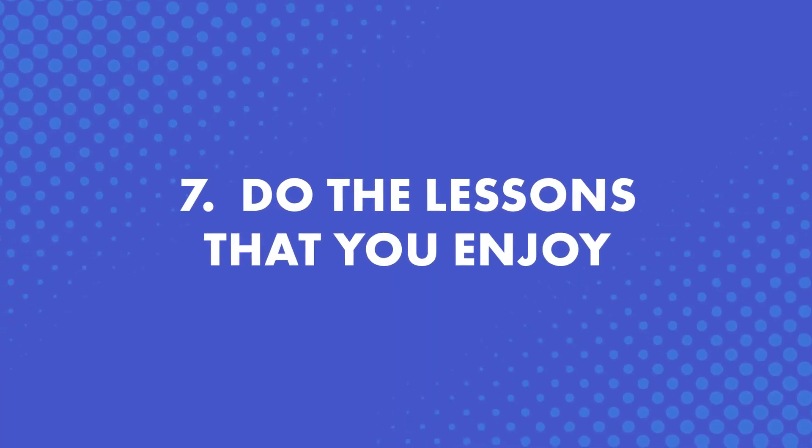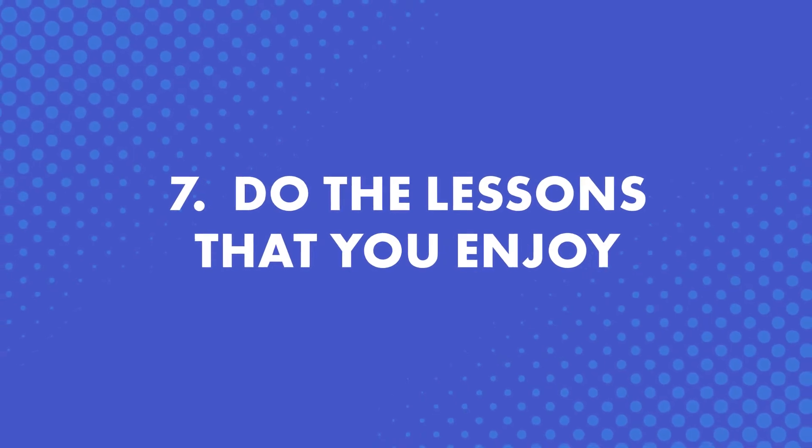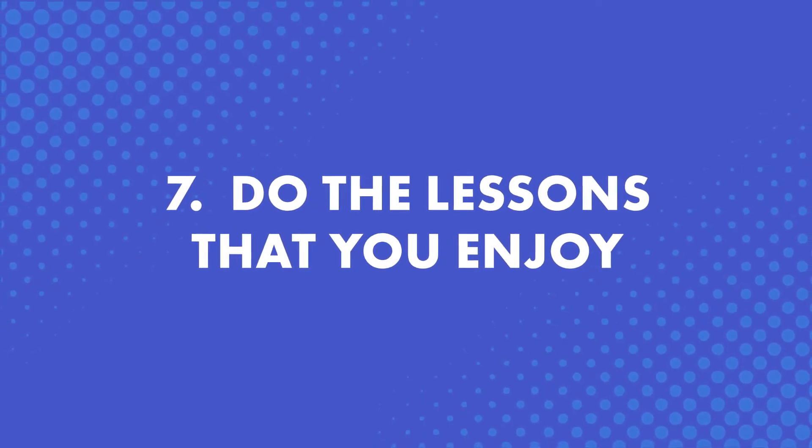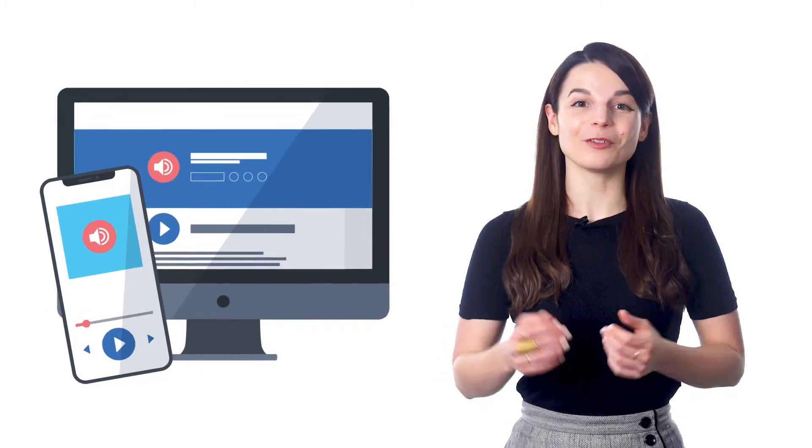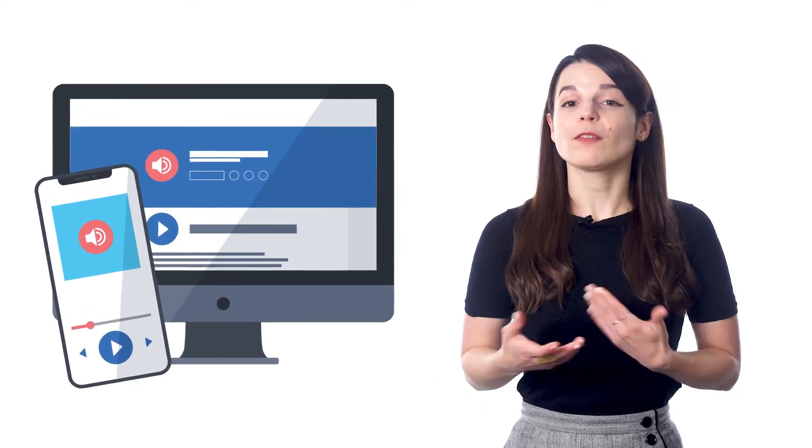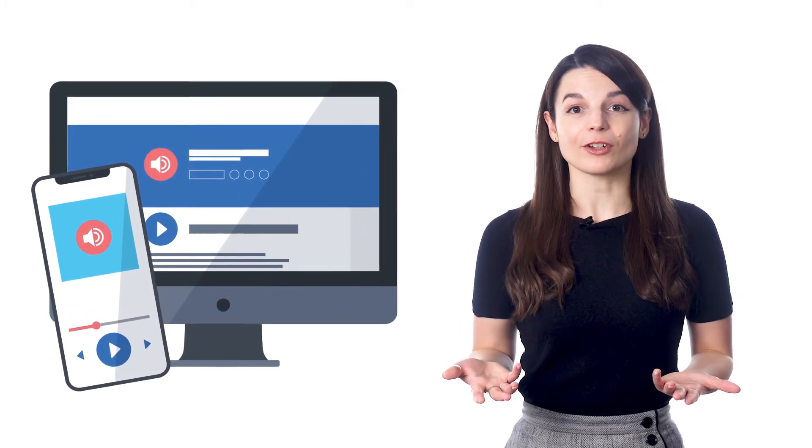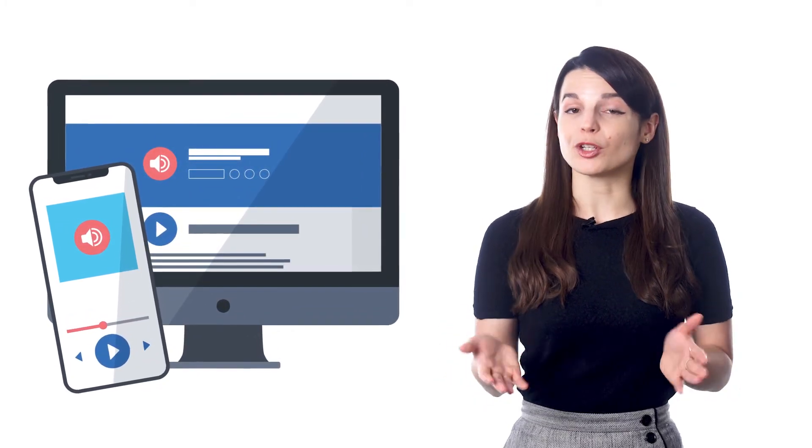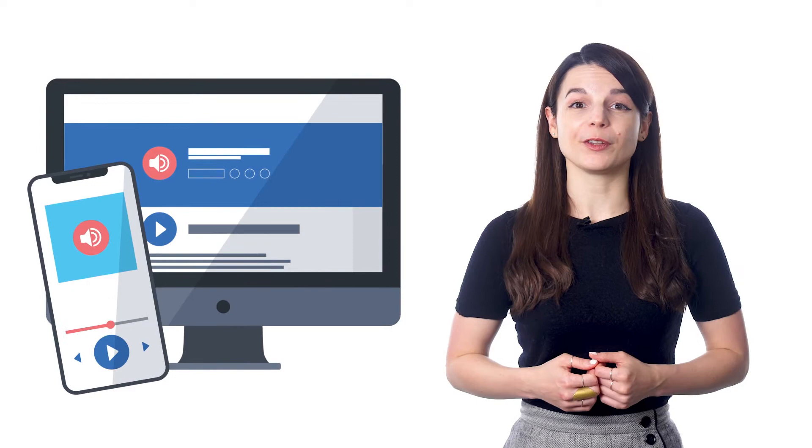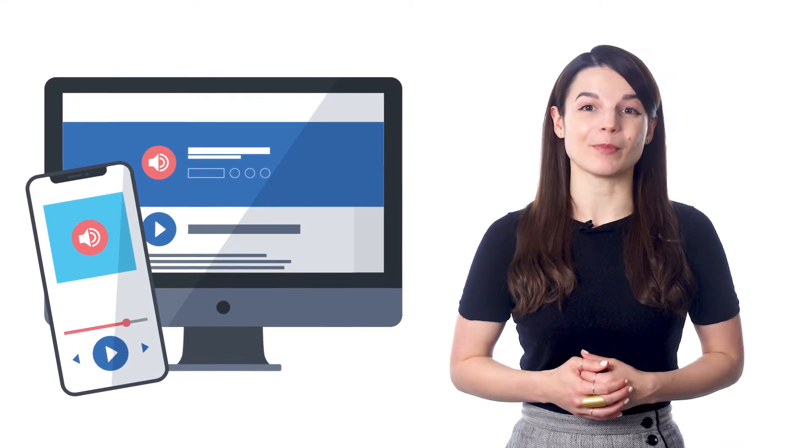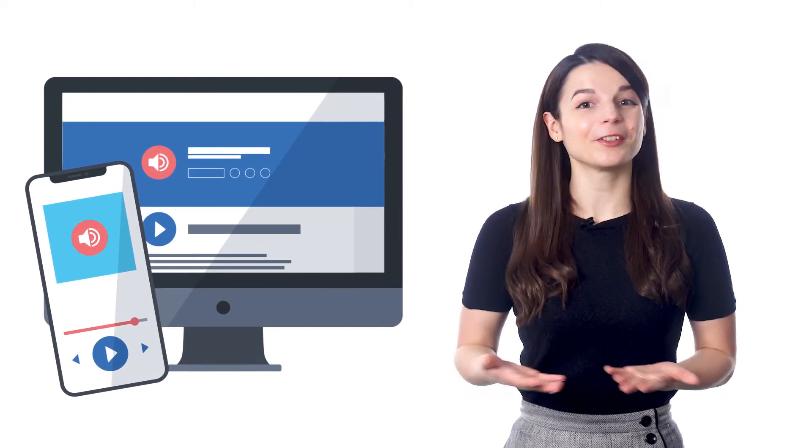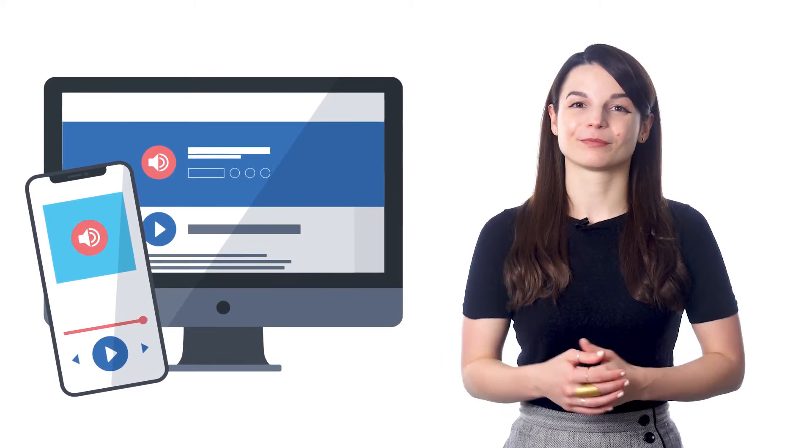Number seven, do the lessons that you enjoy. Just like with music, if you enjoy our audio and video lessons, then stick with them. If you have any favorite lessons, remember you can always download them to your device and review them as much as you want. They're yours to keep.